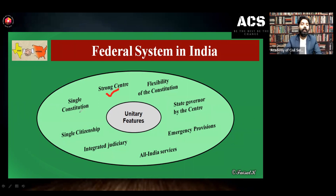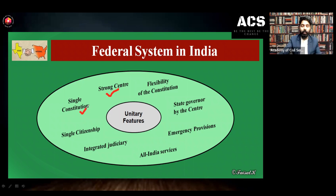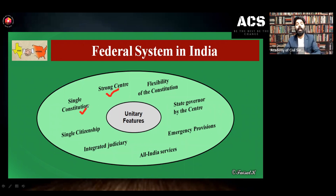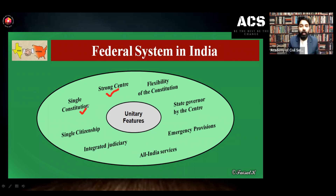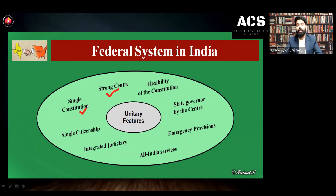Another unitary feature is single constitution — we do not have any constitution for the states. Kerala cannot say they have a Kerala constitution, Assam cannot say they have an Assam constitution, and no state in India can have another constitution apart from the Indian constitution. In India we have only one constitution, and this single constitution is a unitary feature of our Indian federalist form of government.